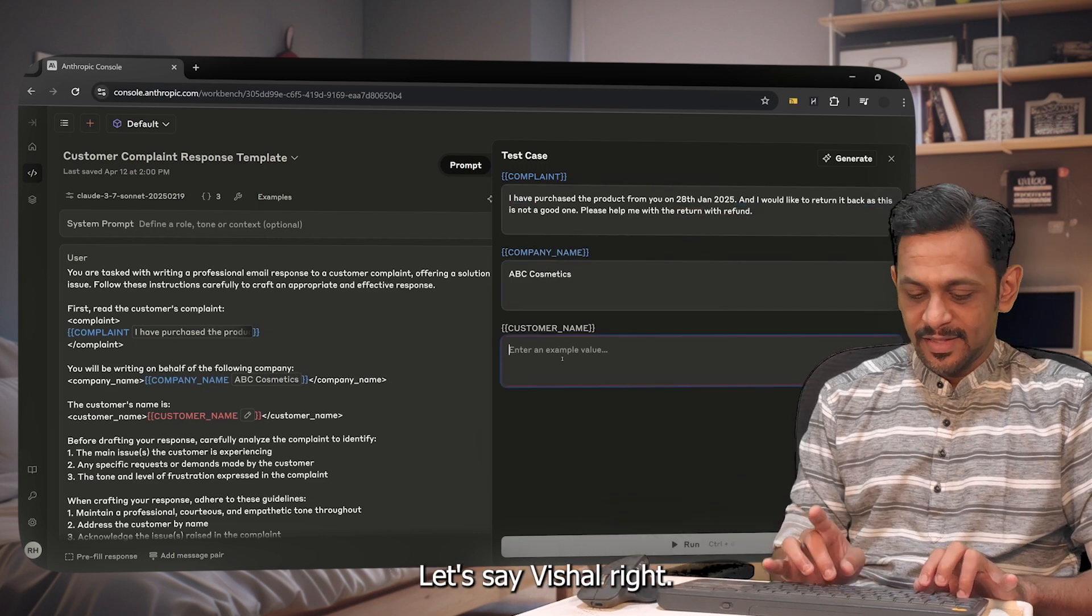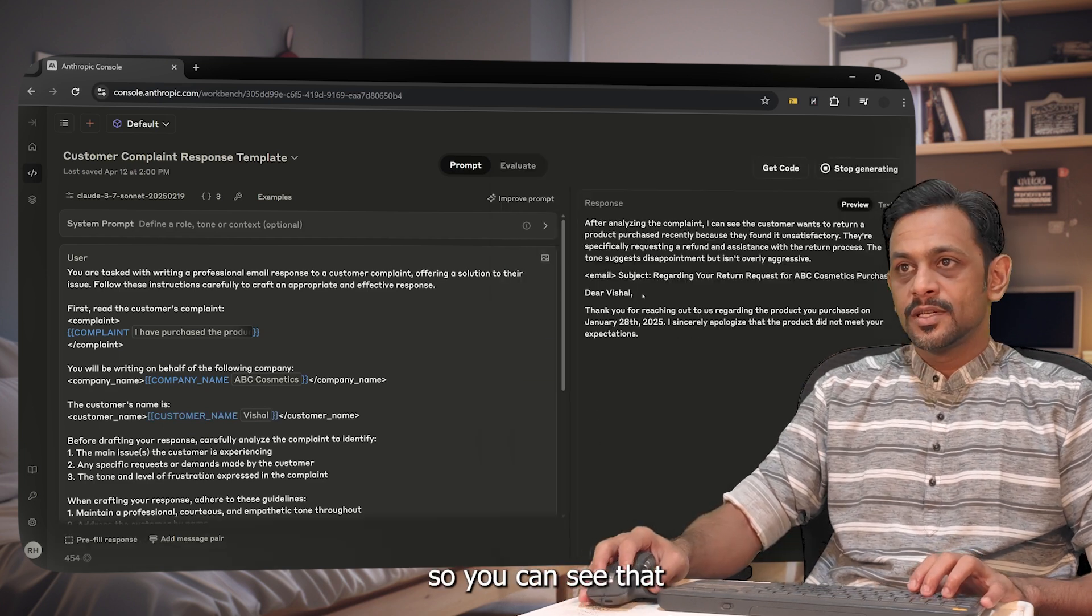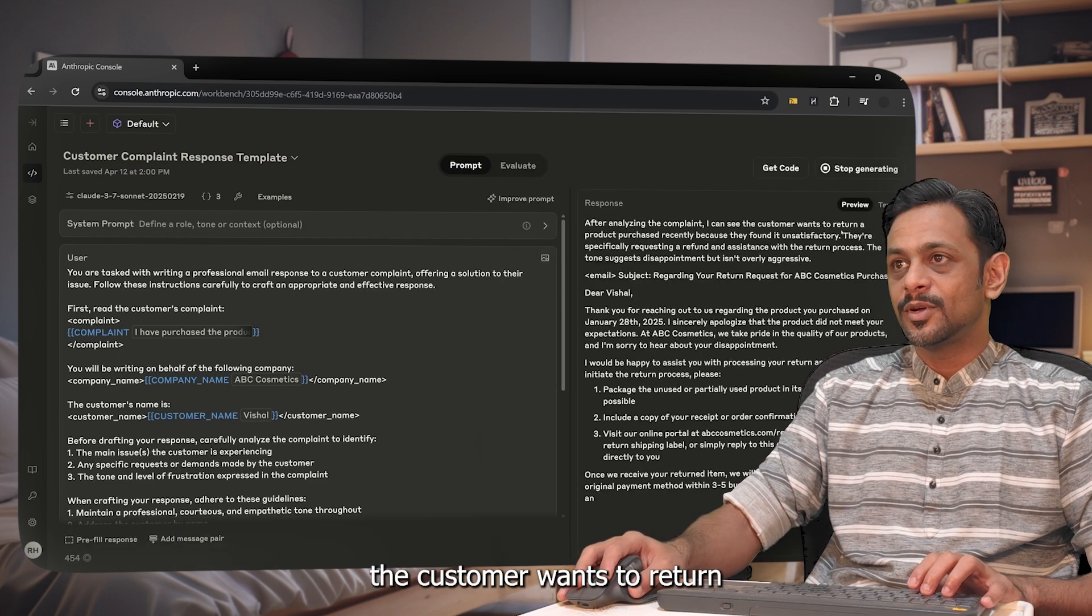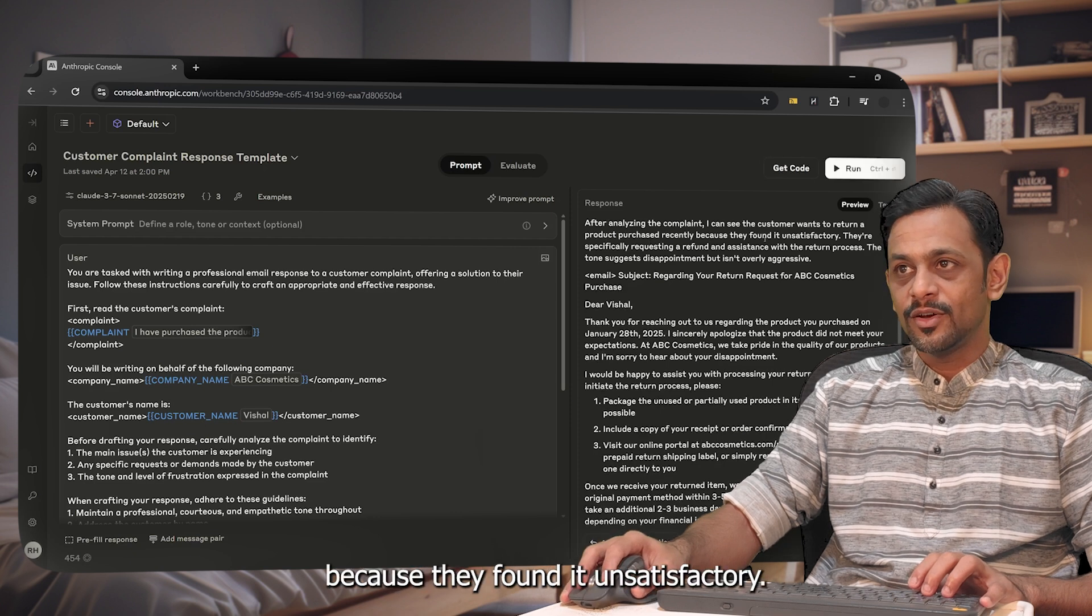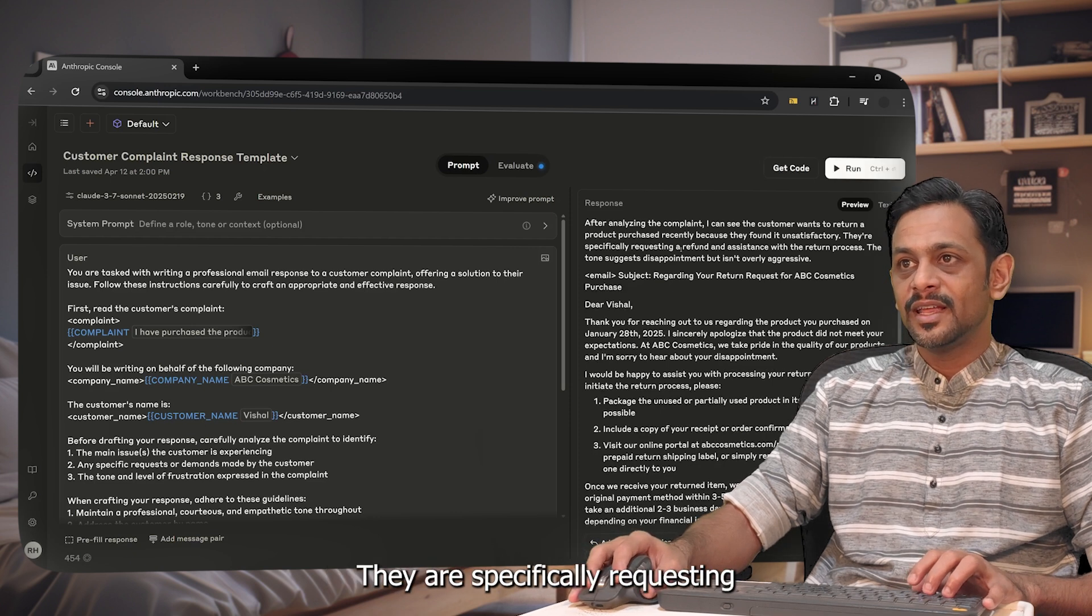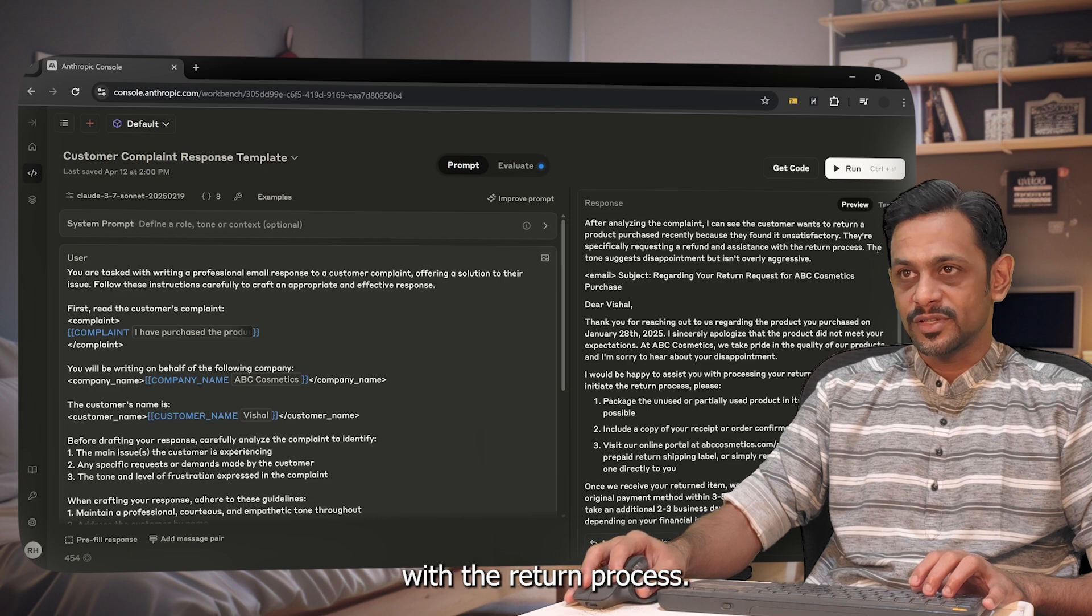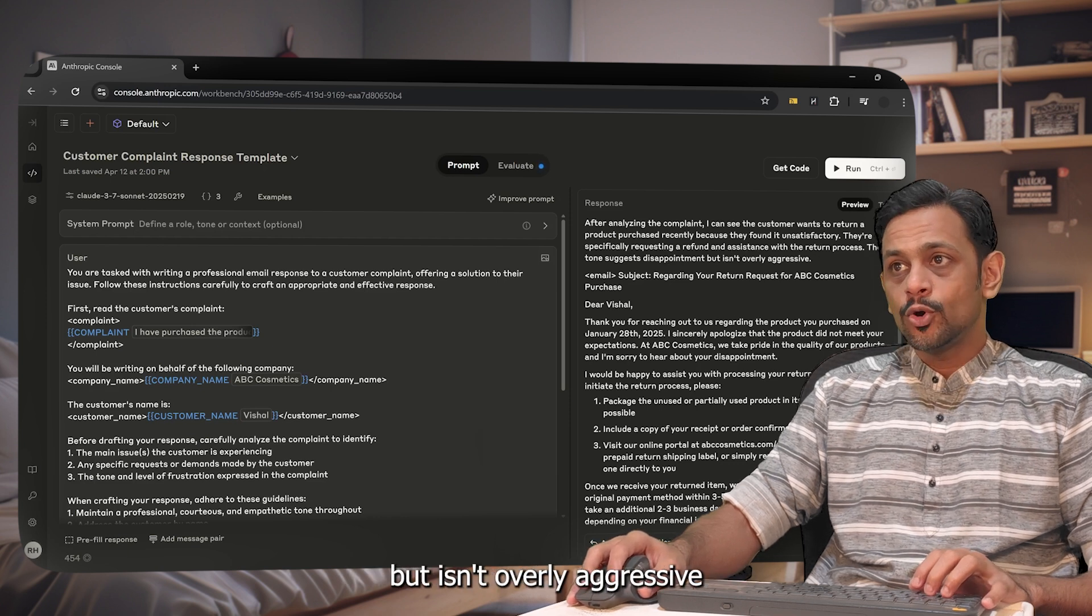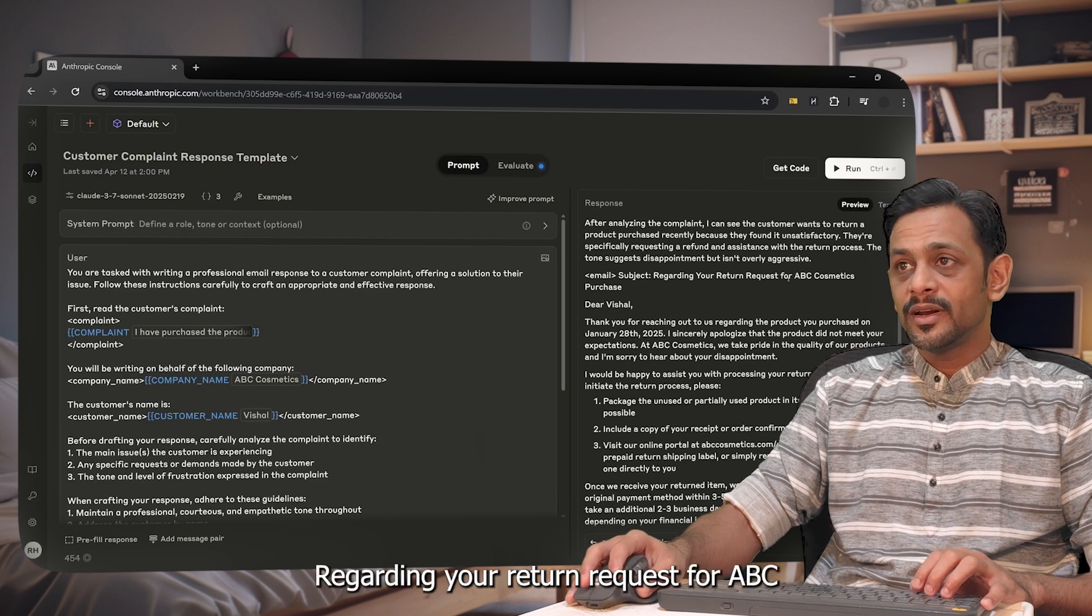I'll click on run. So you can see that after analyzing the complaint, I see the customer wants to return a product purchased recently because they found it unsatisfactory. They are specifically requesting a refund and assistance with the return process. The tone suggests disappointment but isn't overly aggressive.